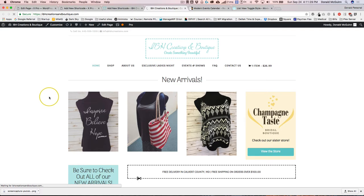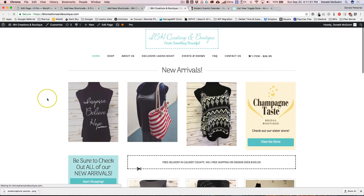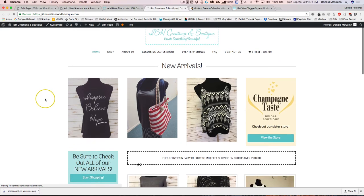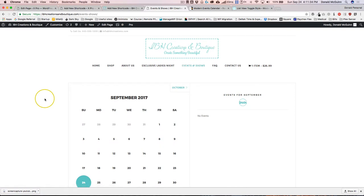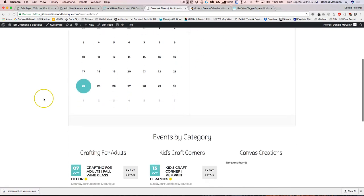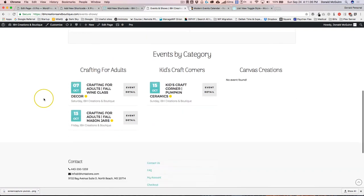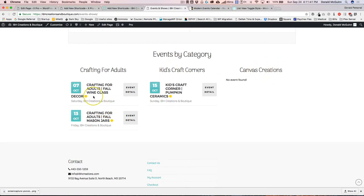If you see at the bottom of this website when I scroll down, it's going to have three different columns for events that are upcoming. We have Crafting for Adults, Kids Craft Corners, and Canvas Creations. Basically it'll have the events that are pertaining to that category under here.